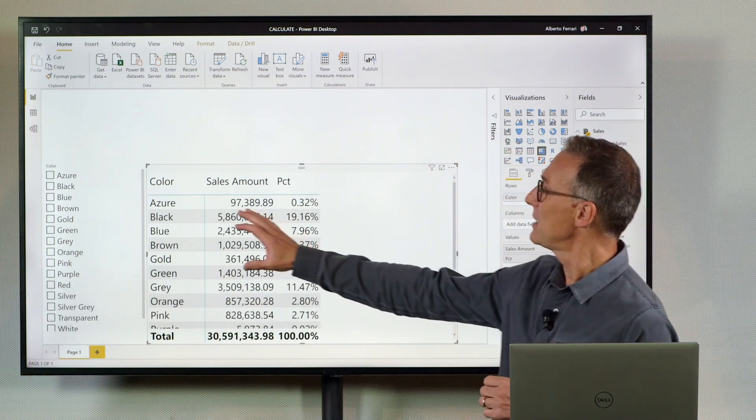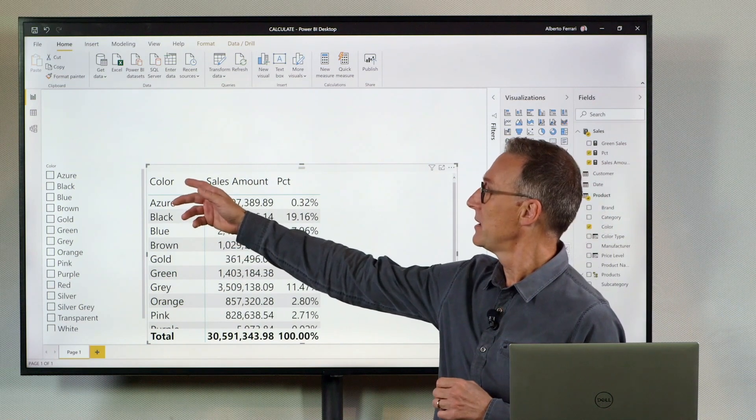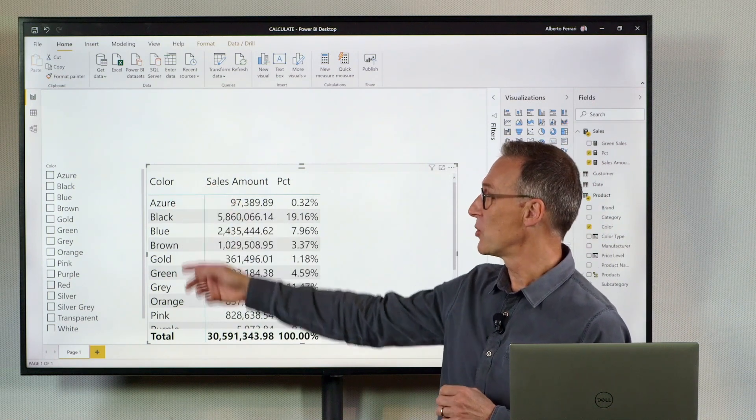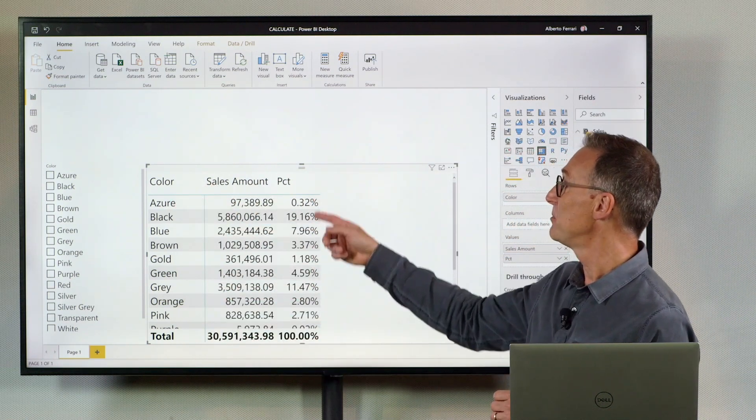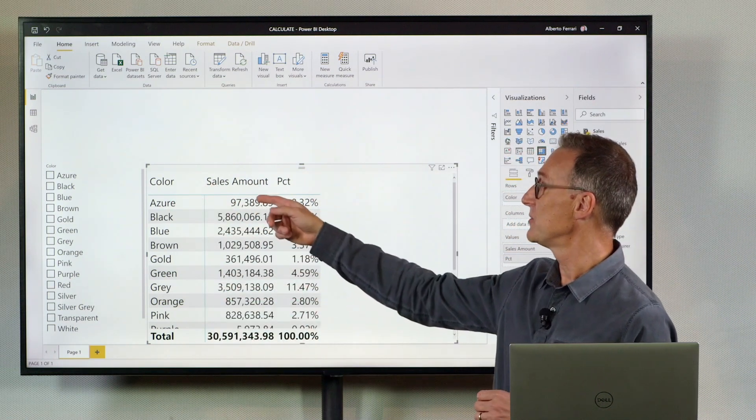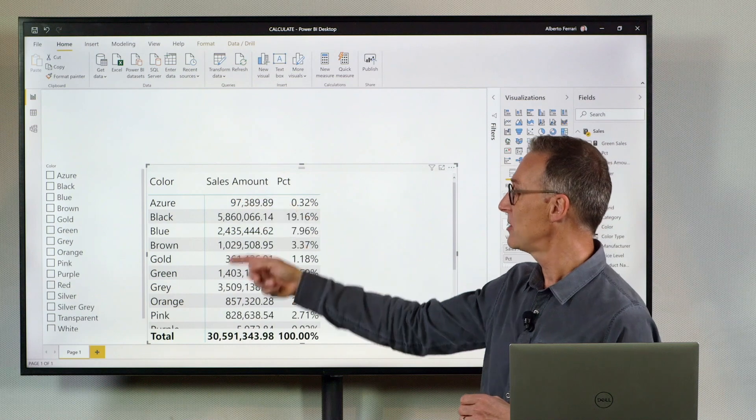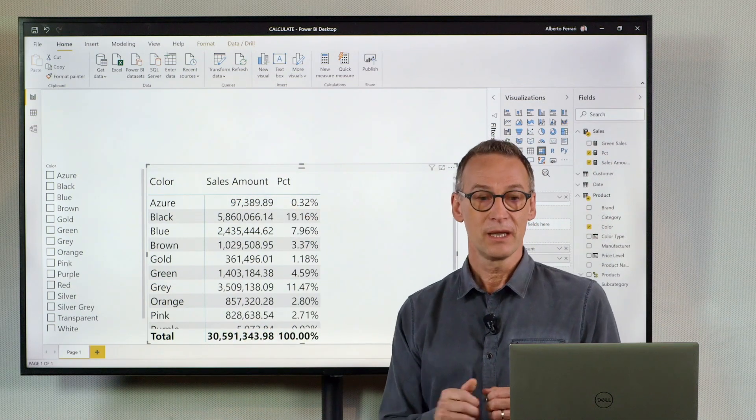I have a report that is showing the color, the sales amount, and the percentage of this amount against the grand total.